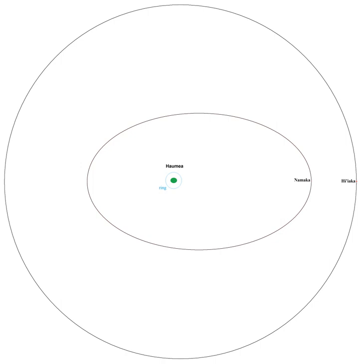Hiiaka was the first satellite discovered around Haumea. It is named after one of the daughters of Haumea, Hiiaka, the patron goddess of the Big Island of Hawaii, though at first it had gone by the nickname Rudolph by its discovery team.